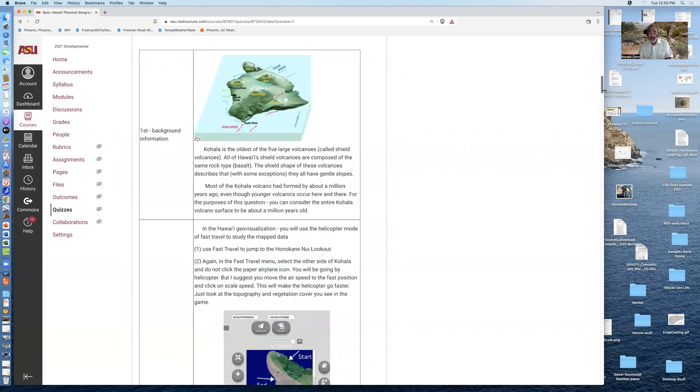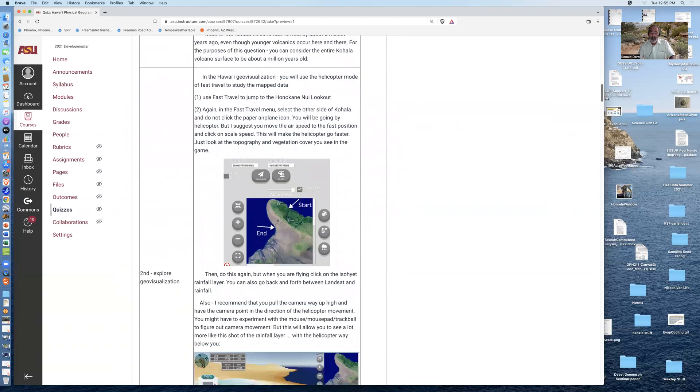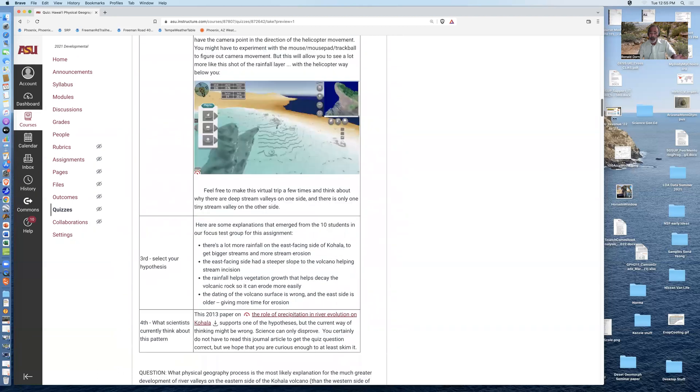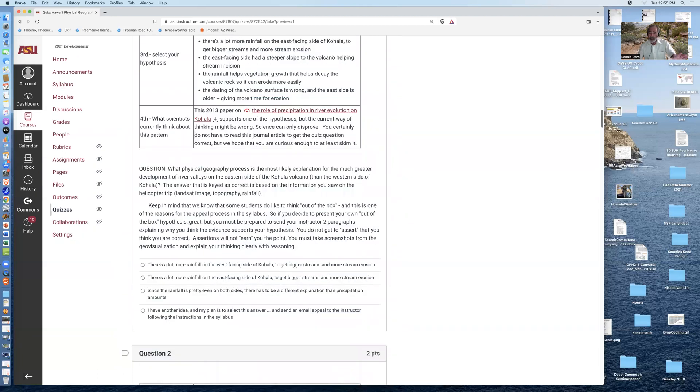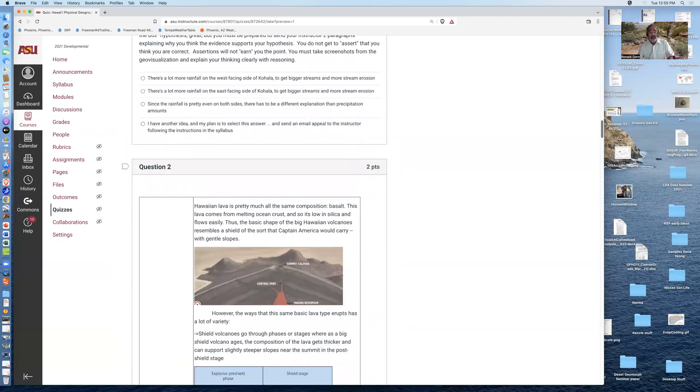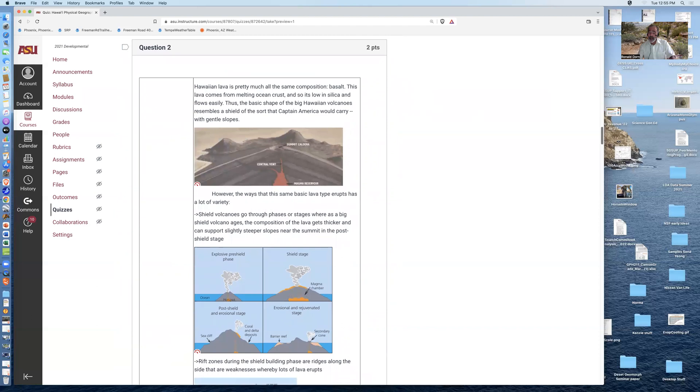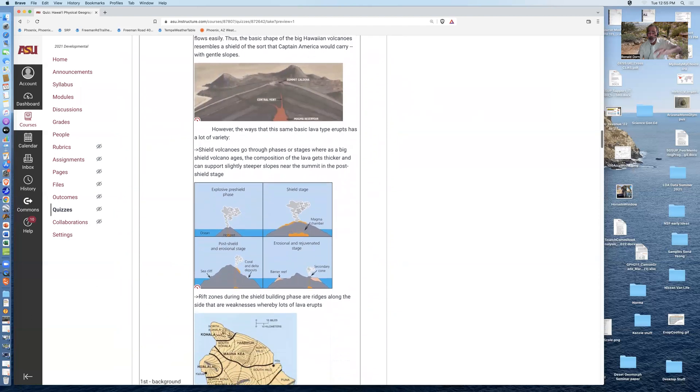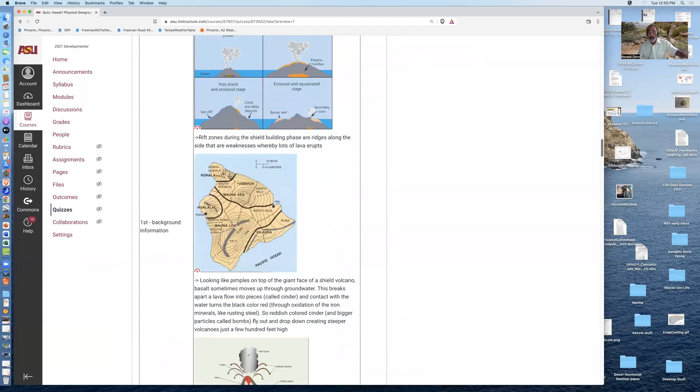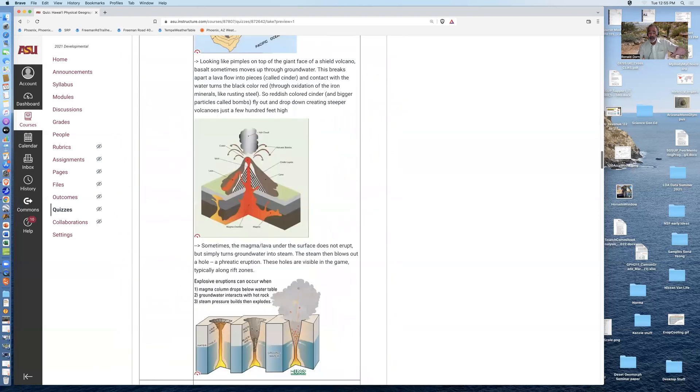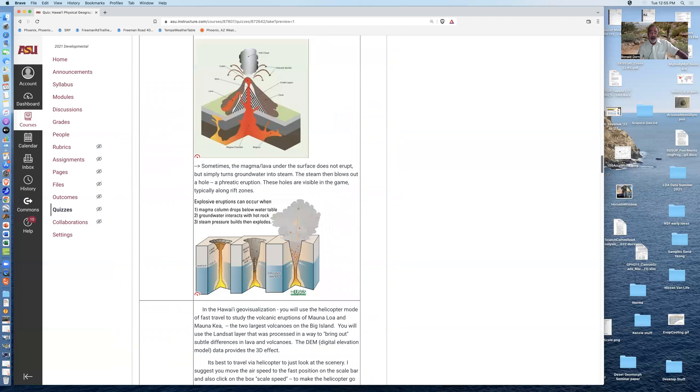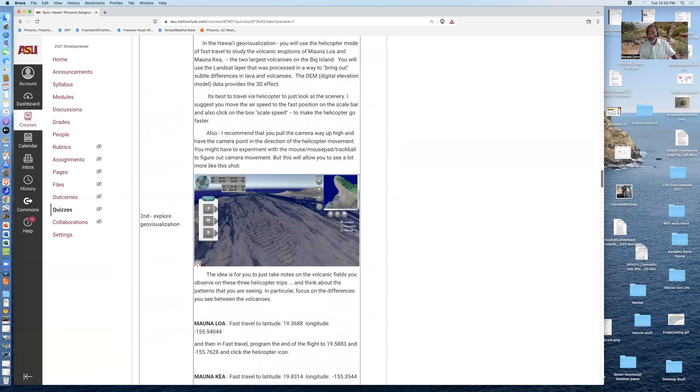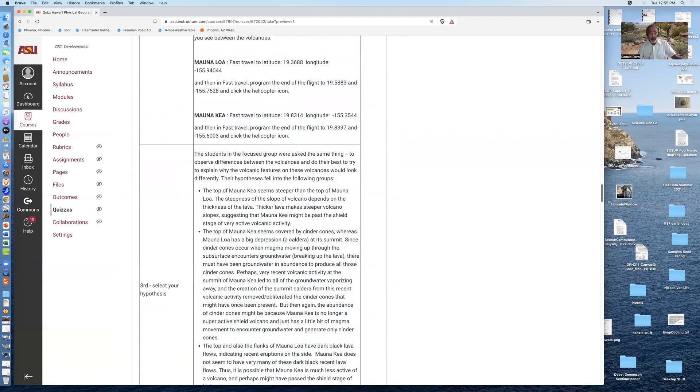The first question is where you fly up and over the Kohala volcano, and look at the connection between the development of river valleys and rainfall. I'll walk you through this particular one. The second question is where you fly up and over Hawaii volcanoes, and look at the patterns that you see on these two different volcanoes, Mauna Kea and Mauna Loa.